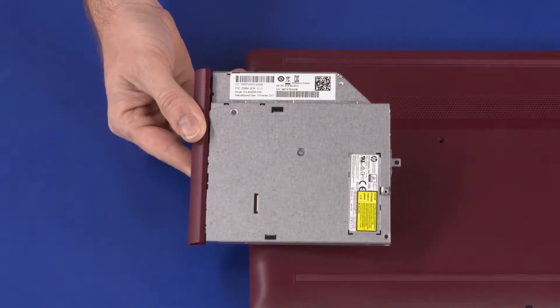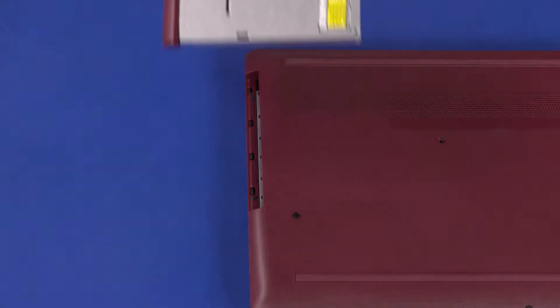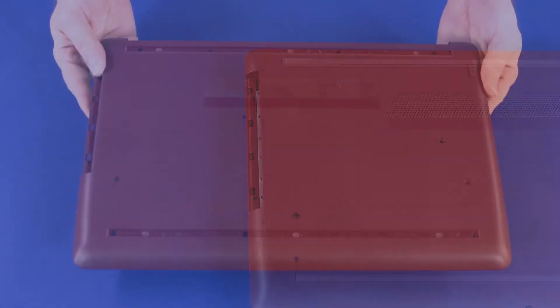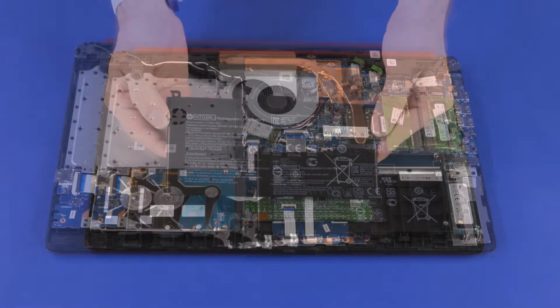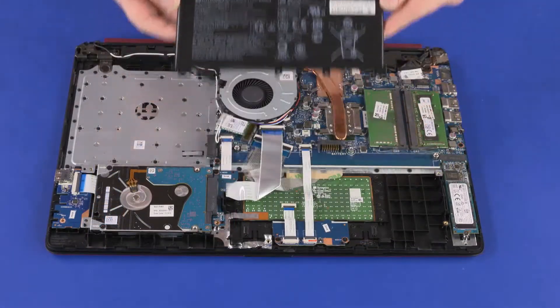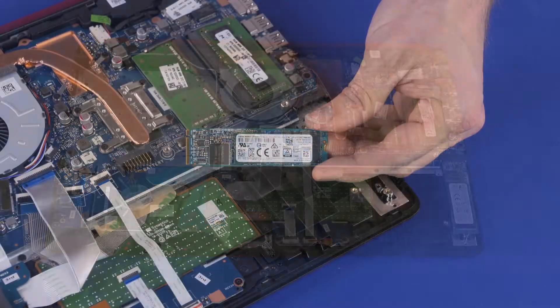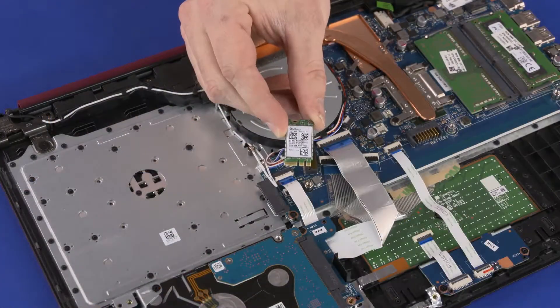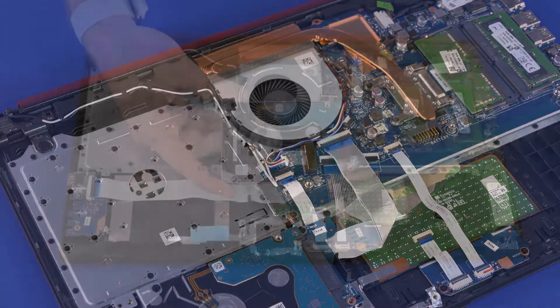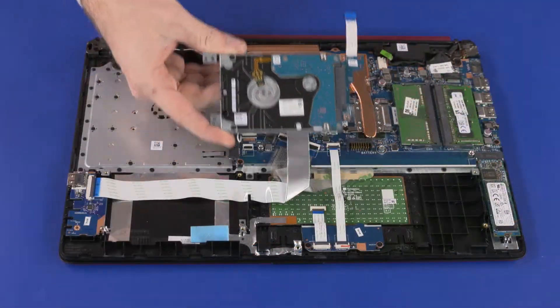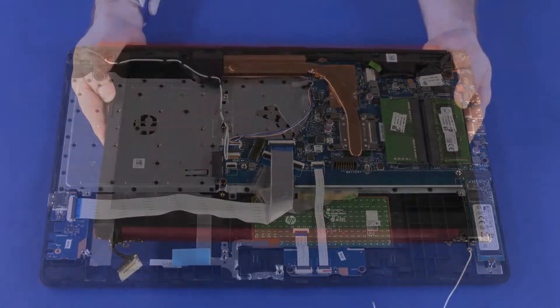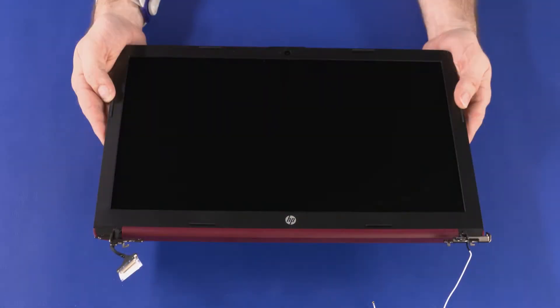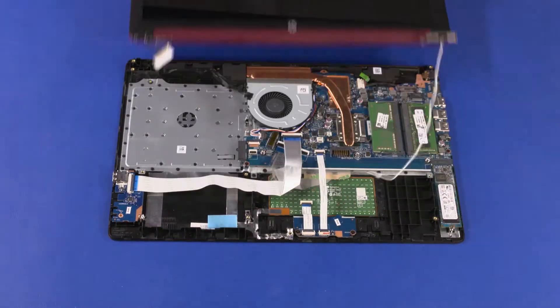Before you begin, remove the optical drive, base enclosure, battery, solid state drive, wireless module, primary storage drive assembly, fan, and display panel assembly.